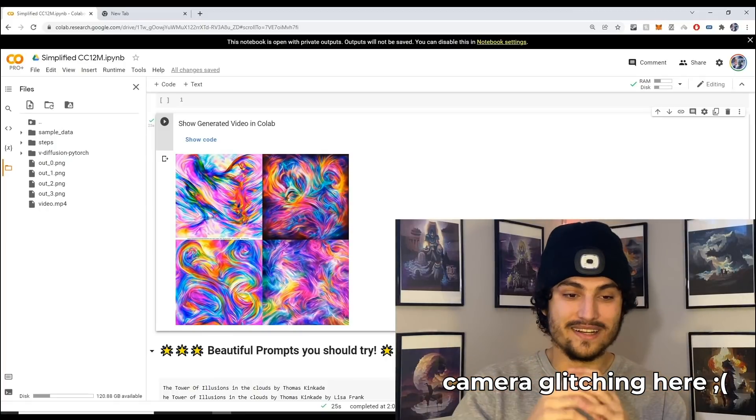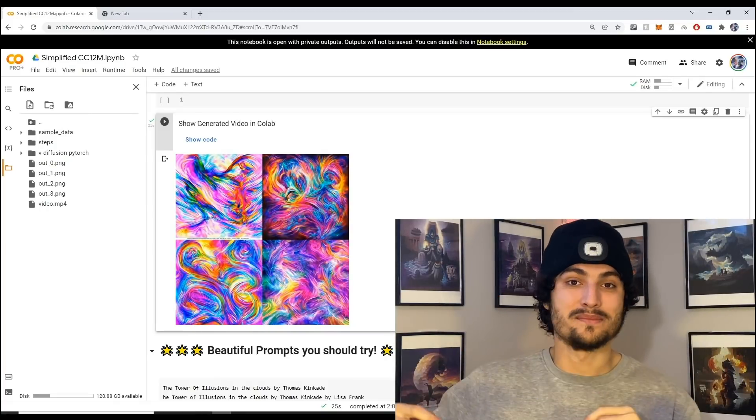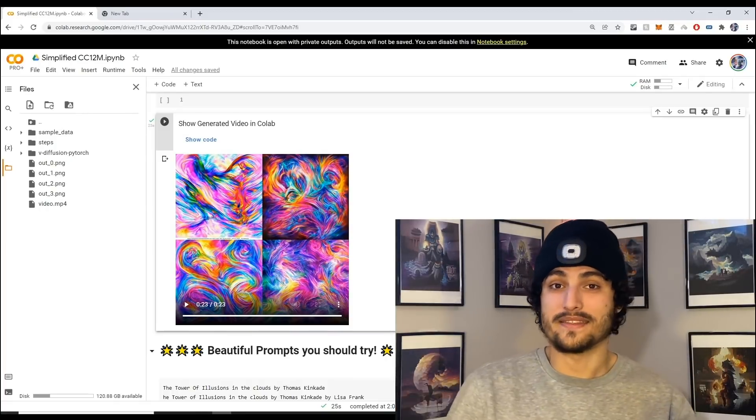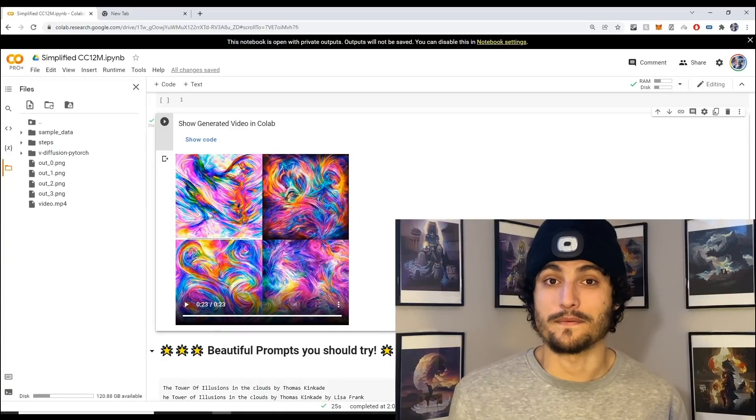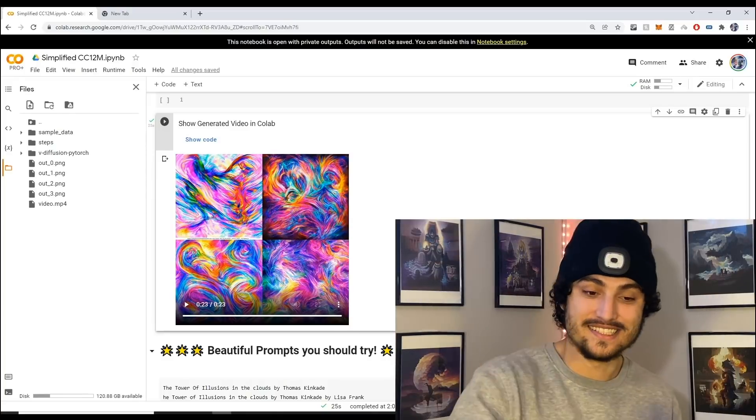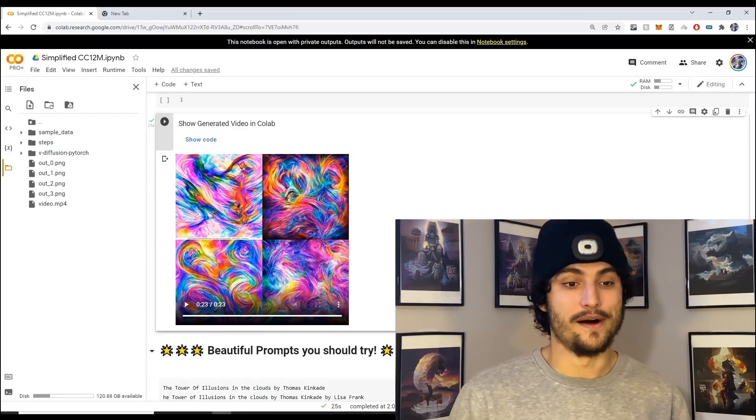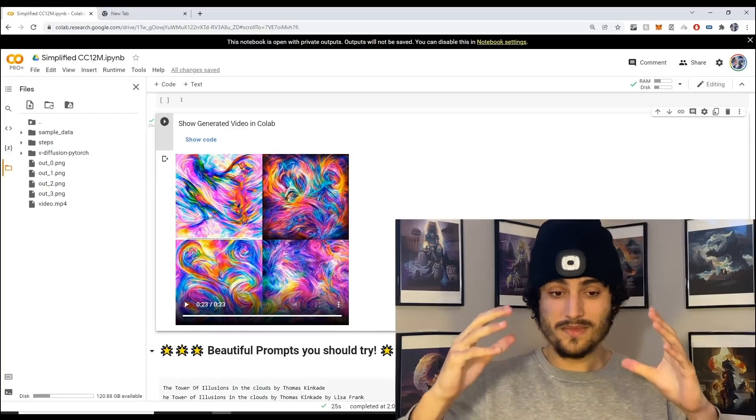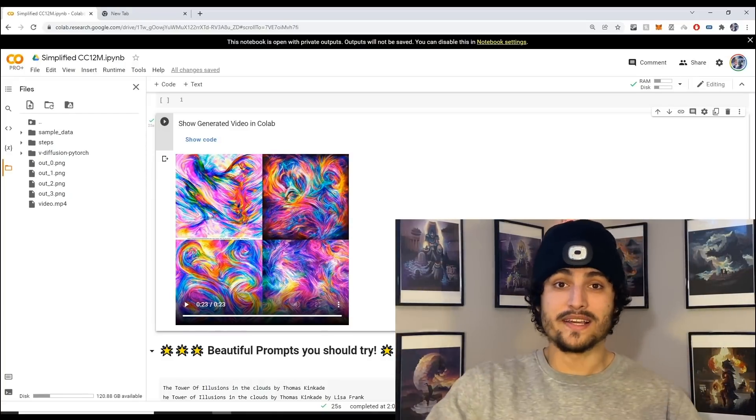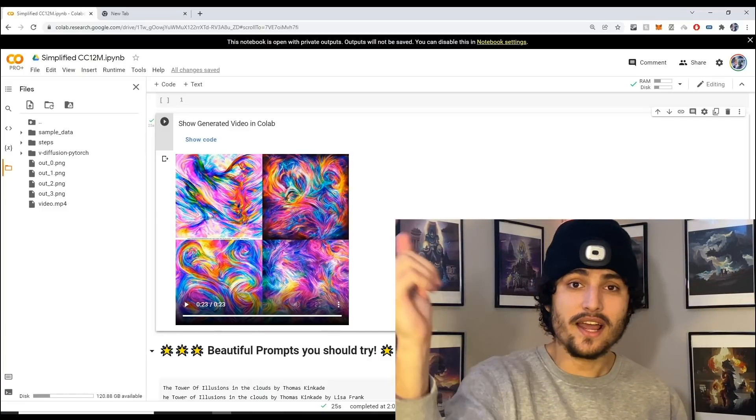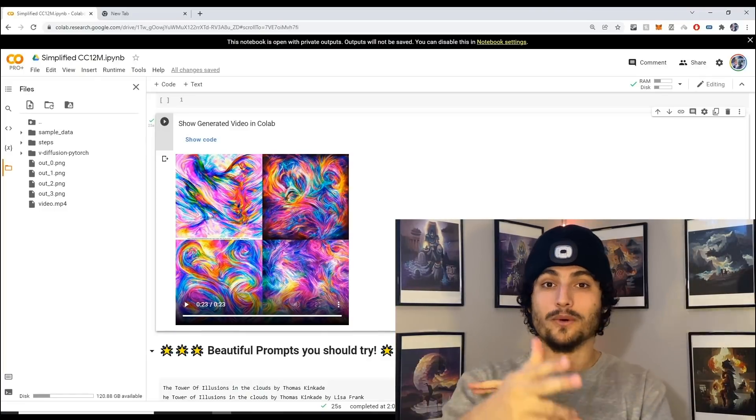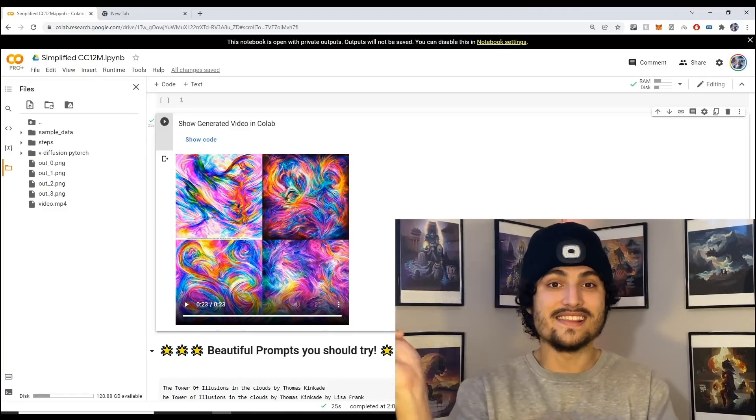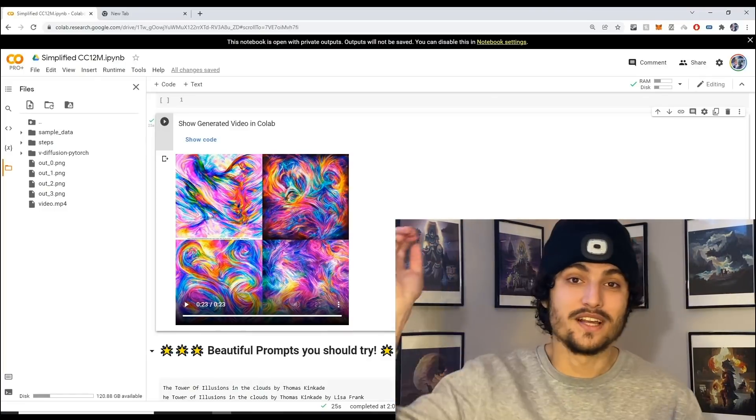If you want to learn a lot more prompts check out the subreddit. There's going to be a bunch of different prompts that you can try for this exact art algorithm. Check out the subreddit, check out the course if you want to become a master generative artist. I will see y'all in the next video, adios.